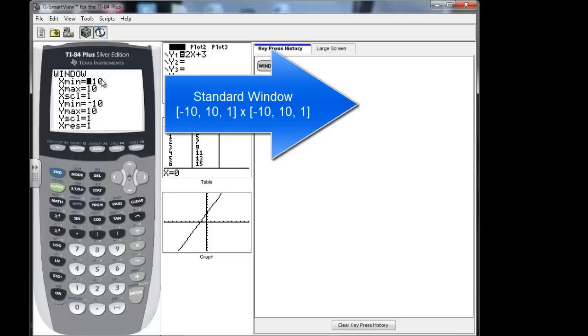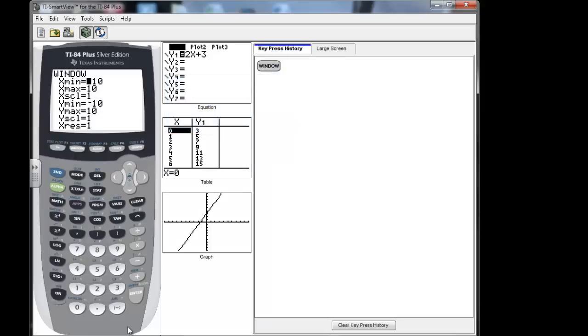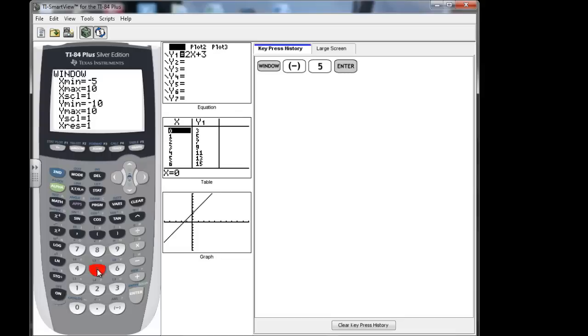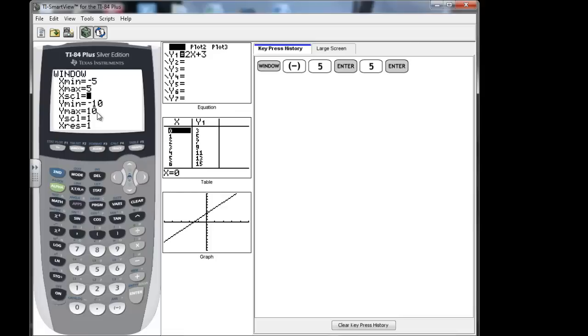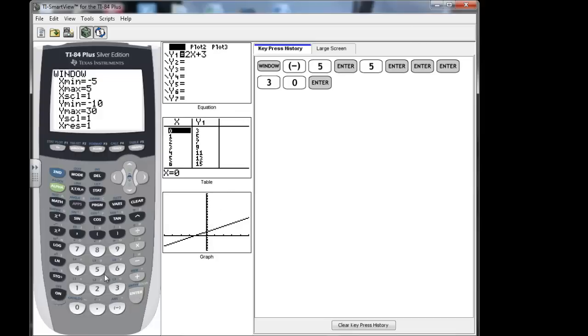So a standard window looks like this: negative 10 to 10 every 1, negative 10 to 10 every 1. Let's say that we wanted it to be negative 5. So I can come in here and put negative and then the 5 key, and then press enter to positive 5. So press 5 and then enter. And I can keep the scale of 1. And let's say I want this to be negative 10 for the y. So I just press enter and enter again because I like my negative 1. But I want my Ymax to go to 3, and since it's a little bit bigger between my numbers, I'm going to go every 2.